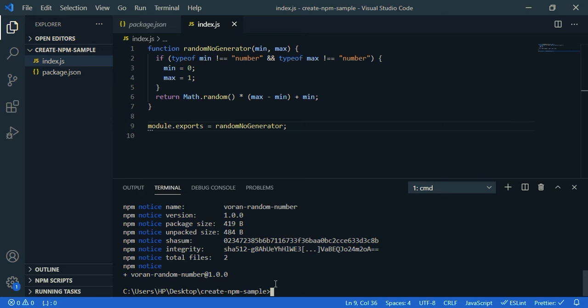Okay, we have successfully published our package. Now let's check it. Now I'm going to create a React app.